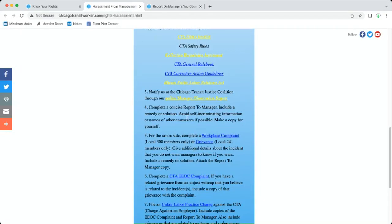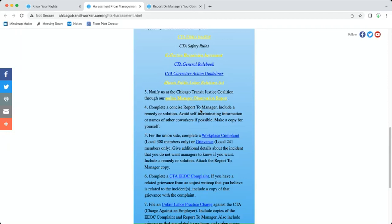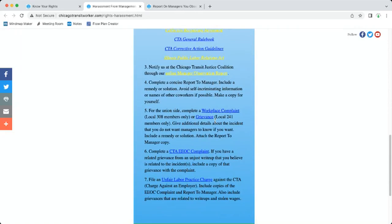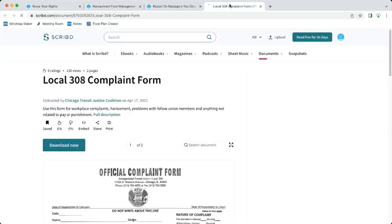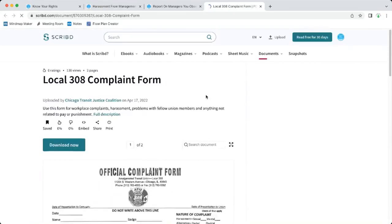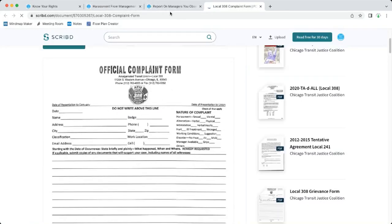Next, complete a concise report to manager form that you can get at the office. The manager's office, they have to have it available for you. Include a remedy or solution, avoid self-incriminating information or names of other co-workers if possible, and make a copy for yourself. Now for the union side there's also paperwork because the CTA is not necessarily going to give the union these bits of information that you're giving. If you're in Local 308 you do a workplace complaint.